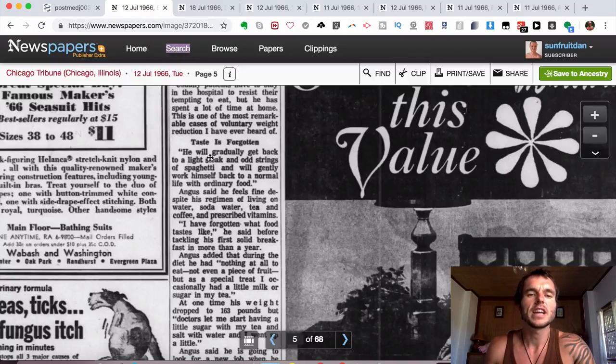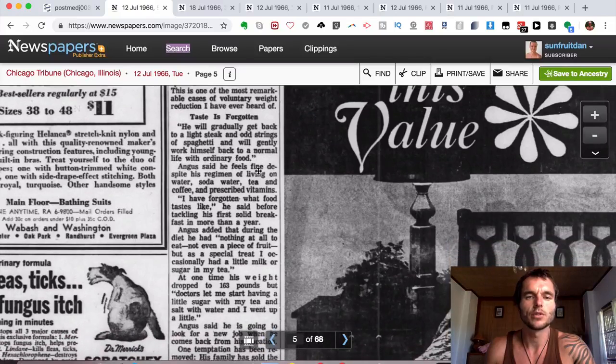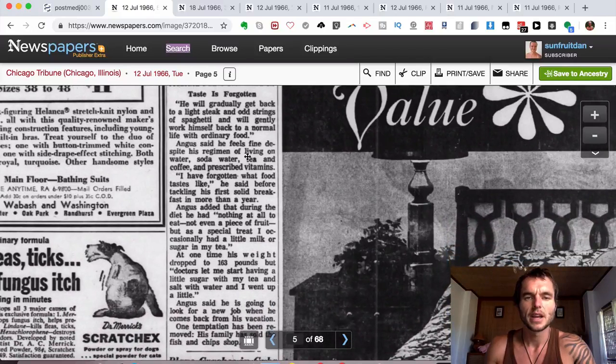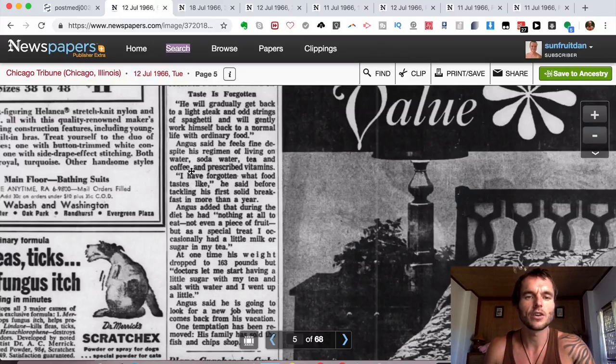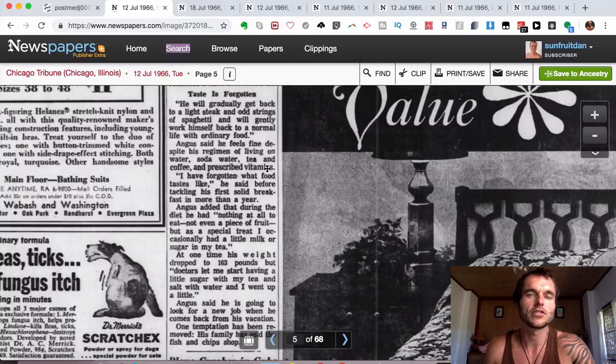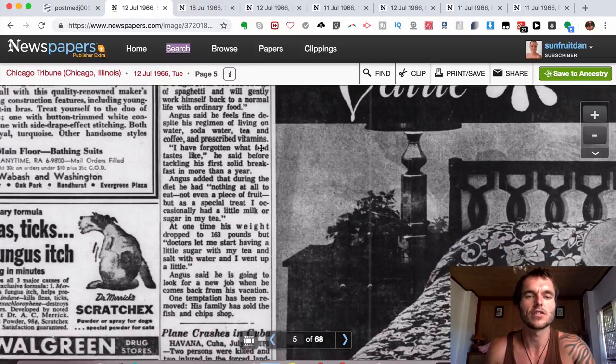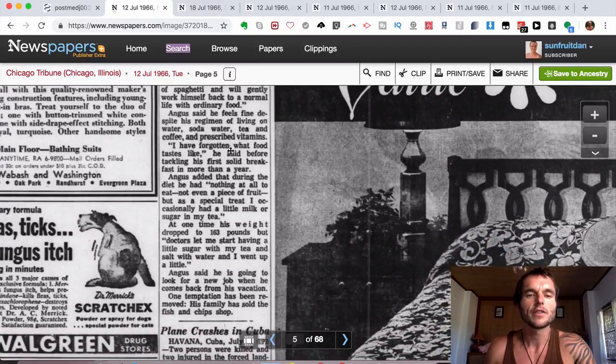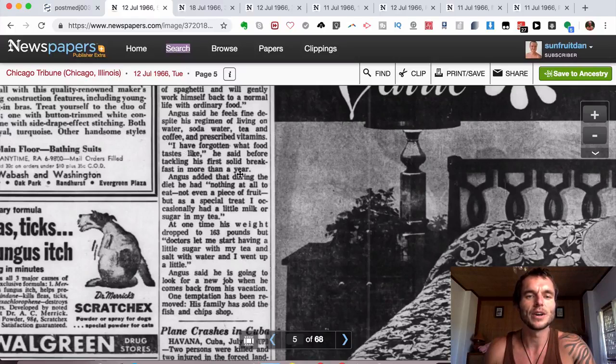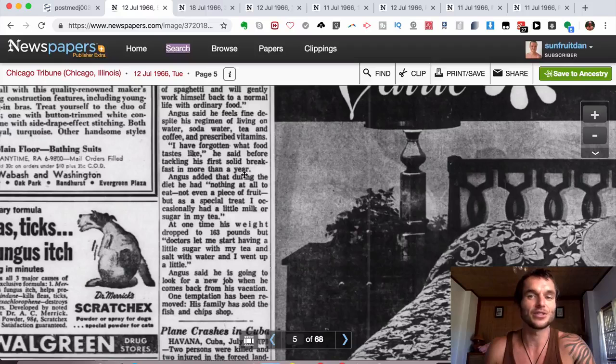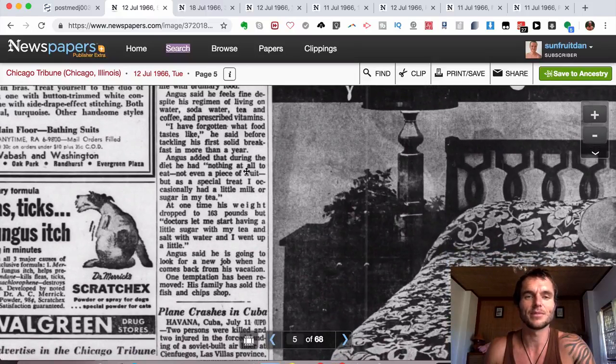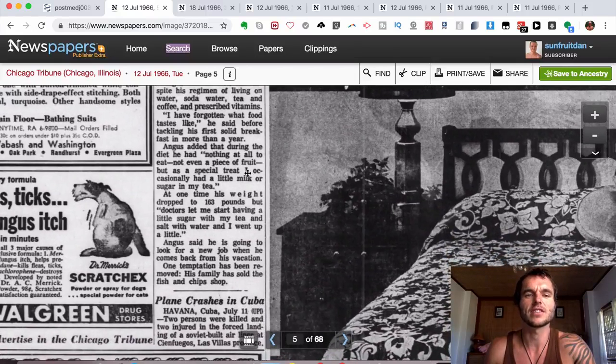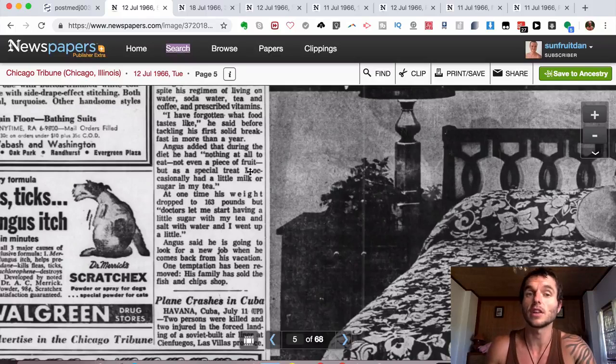Another section says 'Tastes Have Gone.' He would gradually get back to a light steak and odd strings of spaghetti and would gently work himself back to a normal life of ordinary food. Angus said he feels fine despite his regime of living on water, soda water, tea, coffee, and prescribed vitamins. 'I have forgotten what food tastes like,' he said before tackling his first solid breakfast in more than a year, which for obvious reasons would be very strange to come back to normal eating after that long time of fasting.